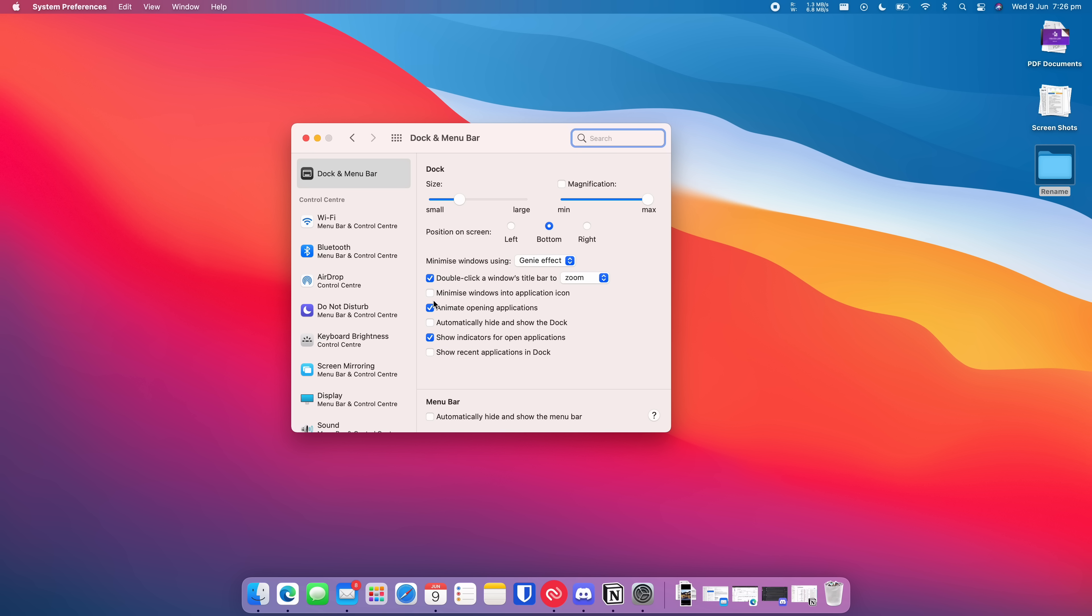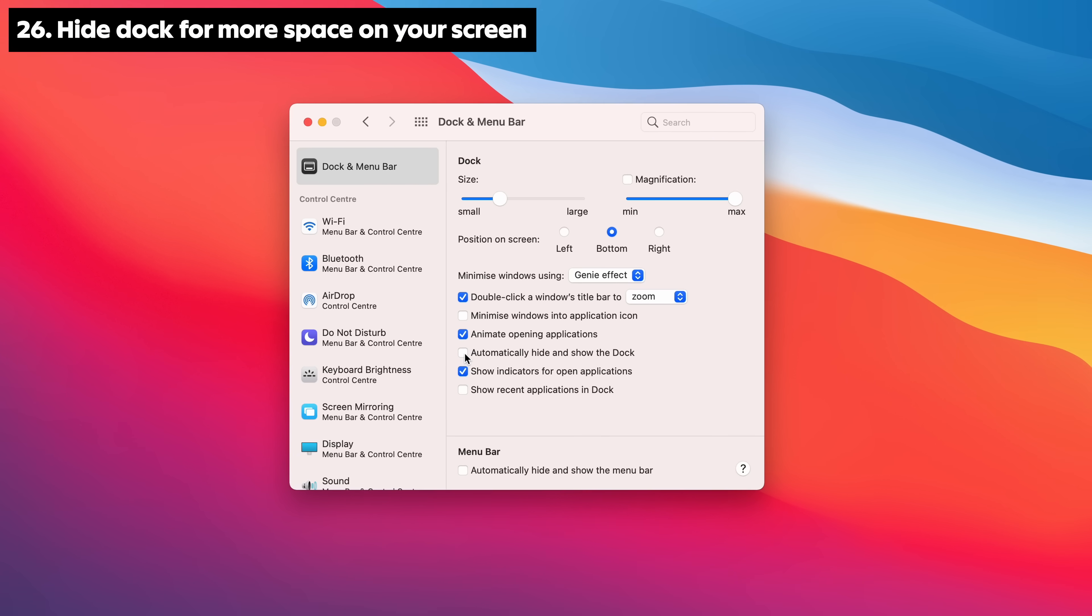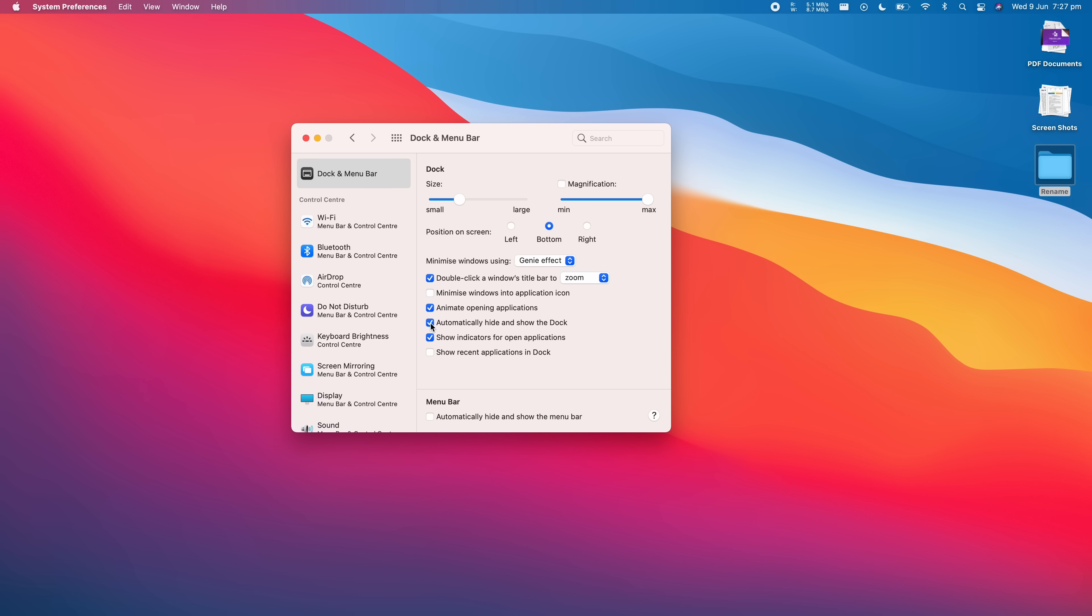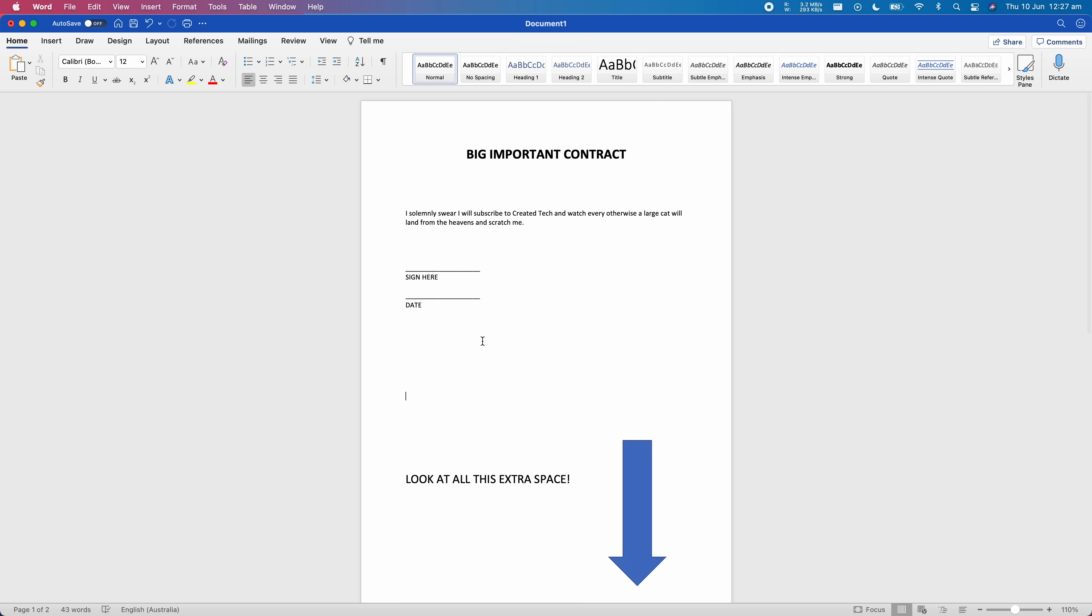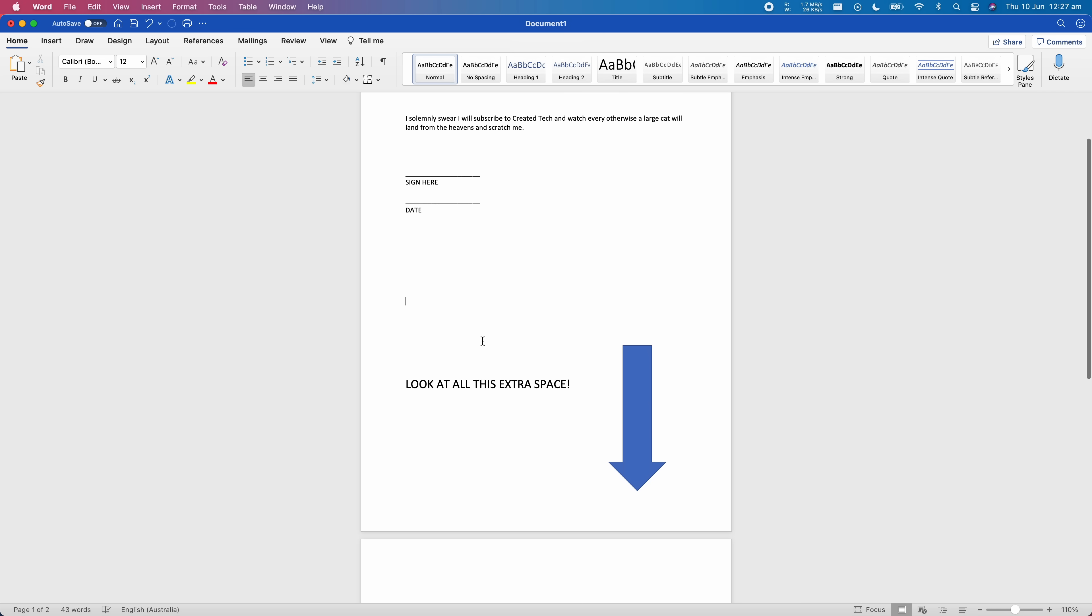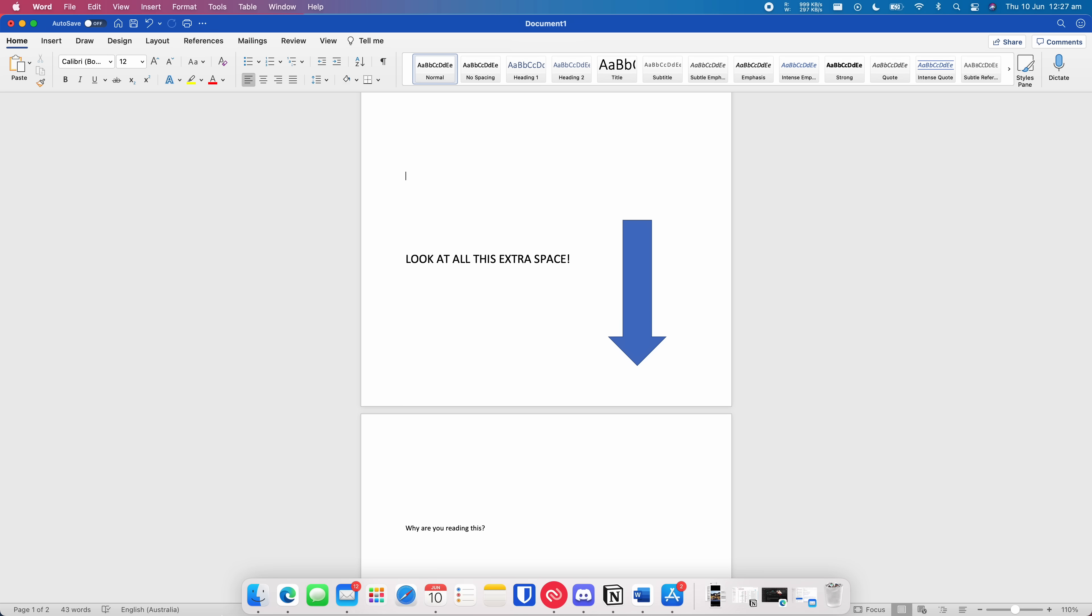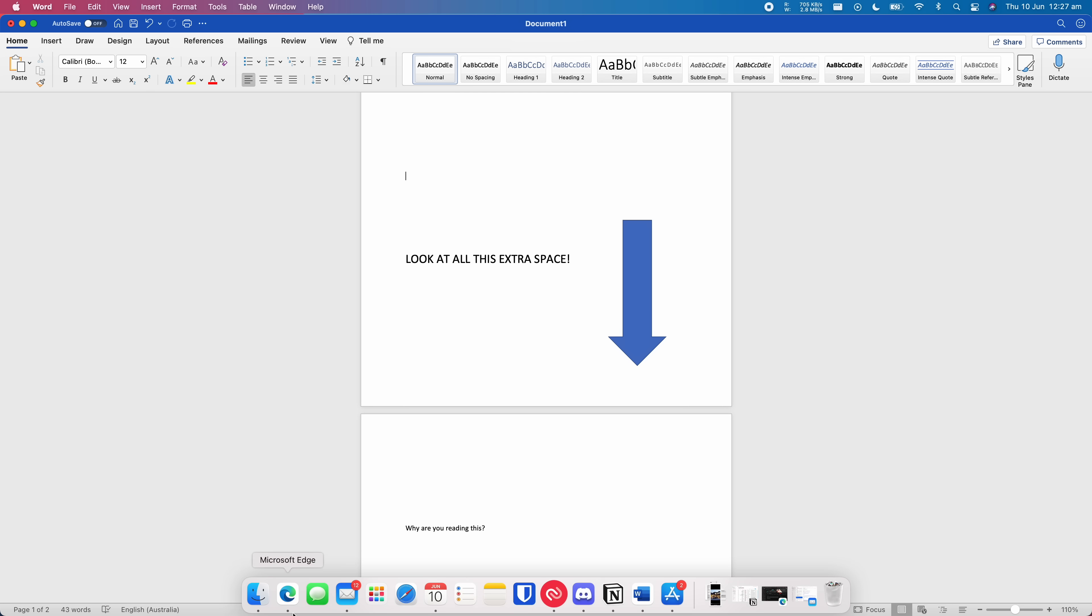While you're already in System Preferences, go into Dock and Menu Bar and make sure to tick Automatically Hide and Show the Dock. This will give you a heap of additional room on your MacBook screen, which is great for long Word documents or web browsing.